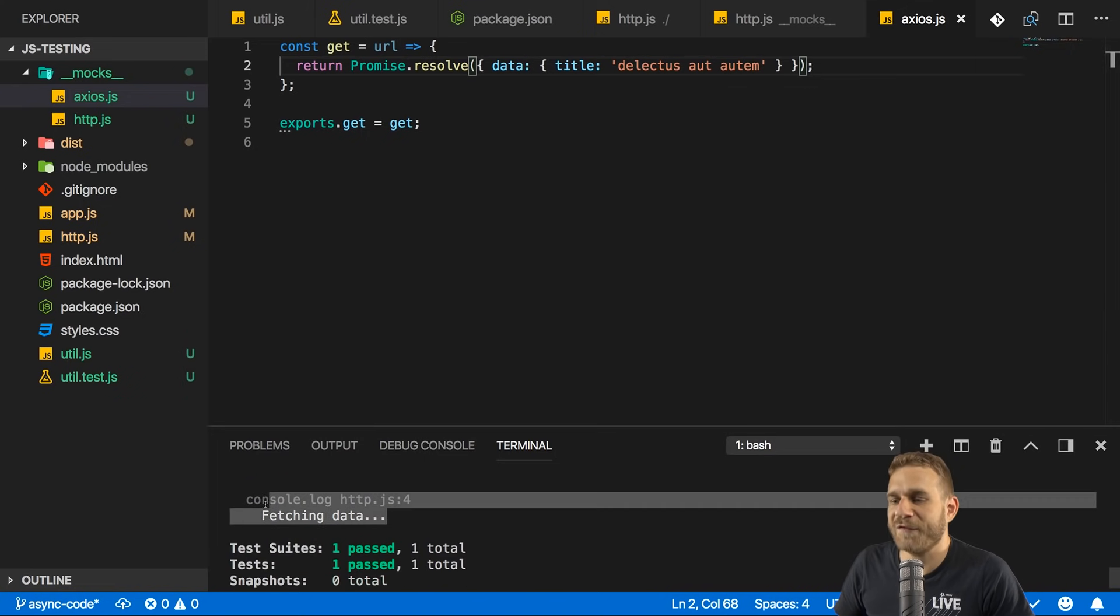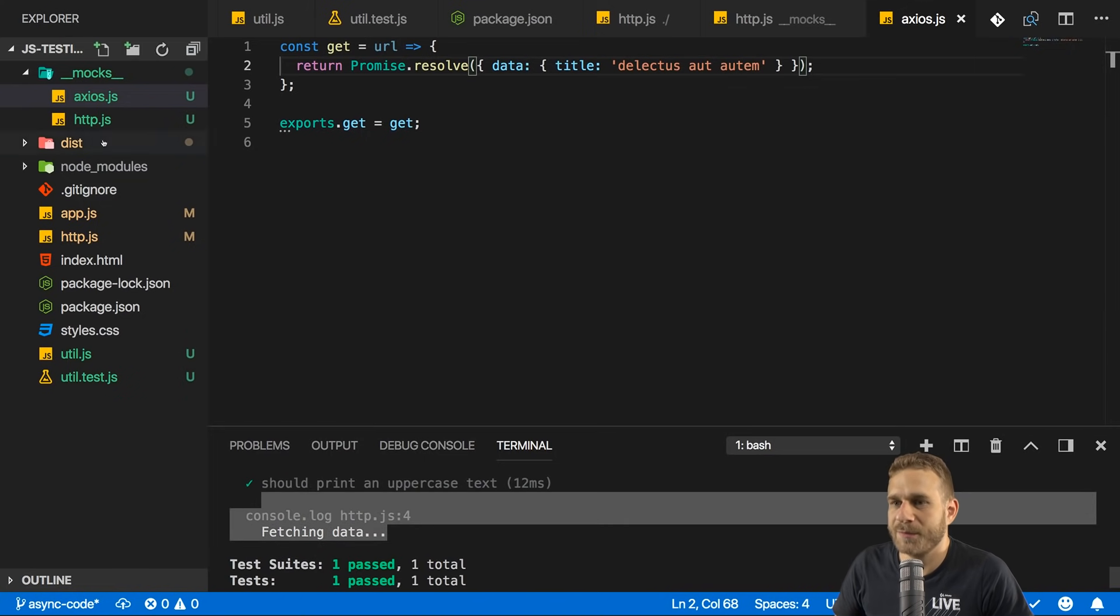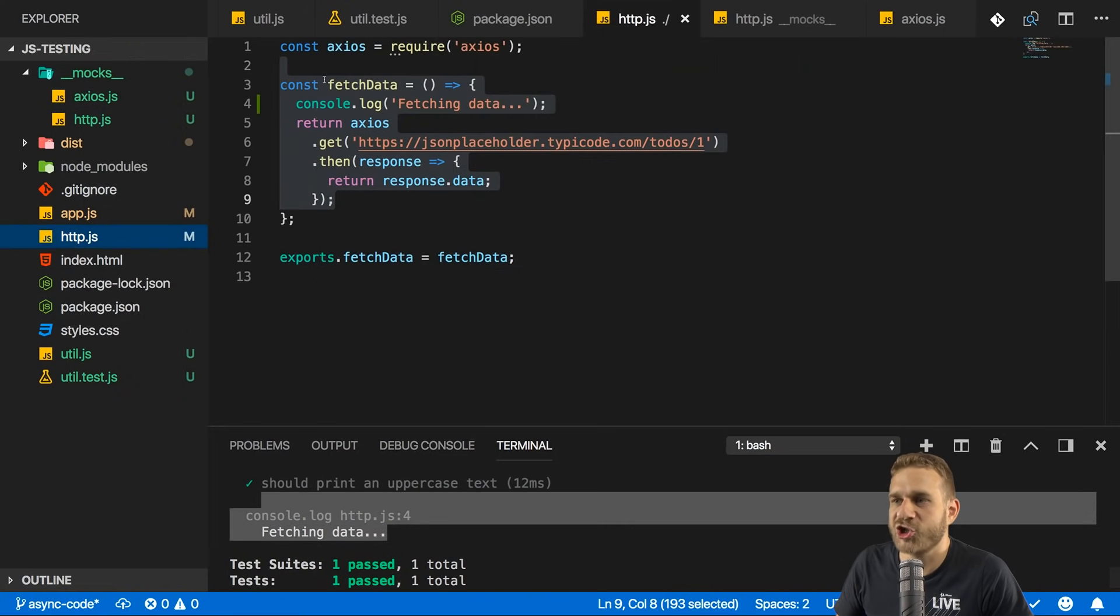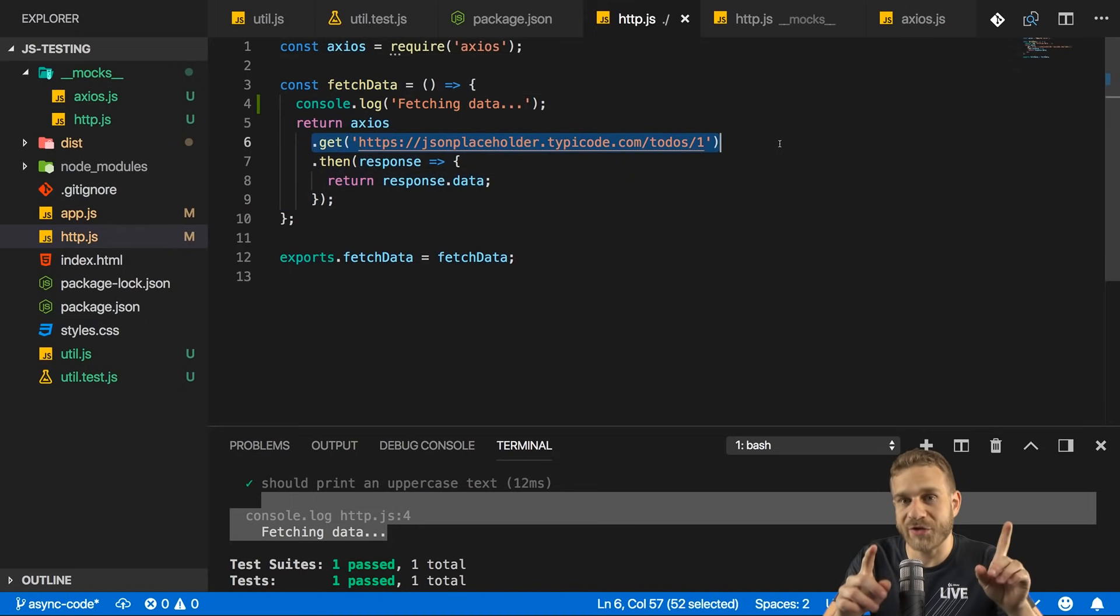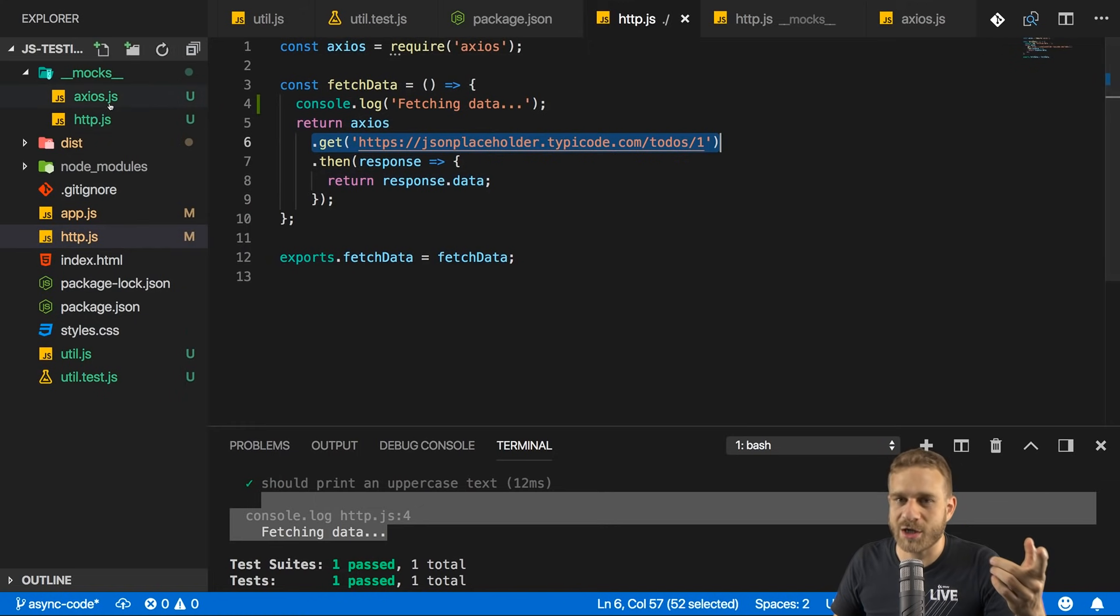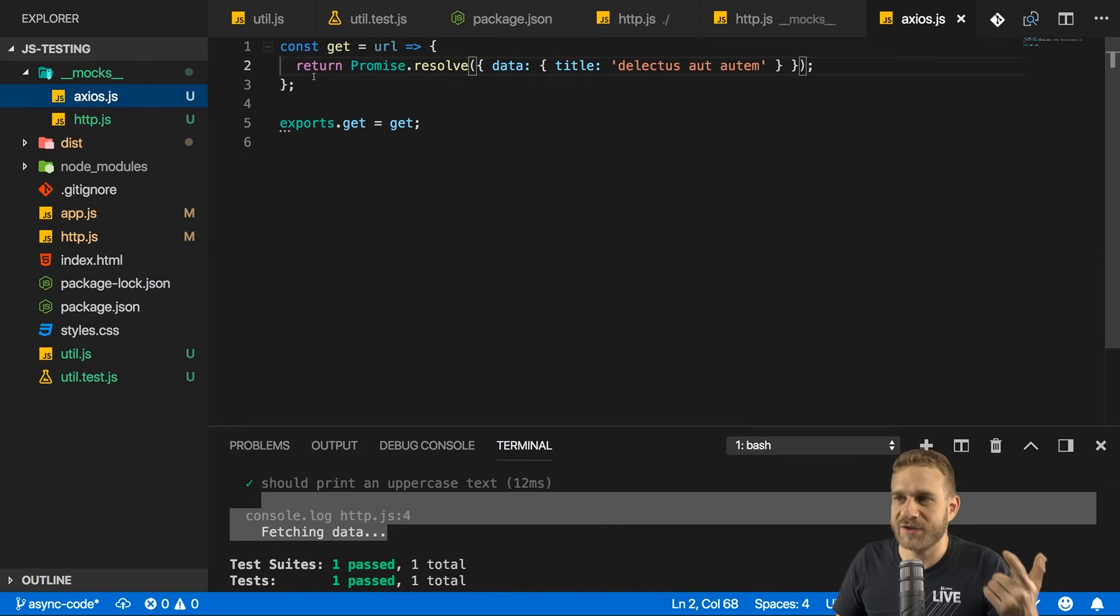We see fetching data here, because we are now using my original fetch data implementation. But the get method we're using here is not the real one. It's our mocked one. So this one here.